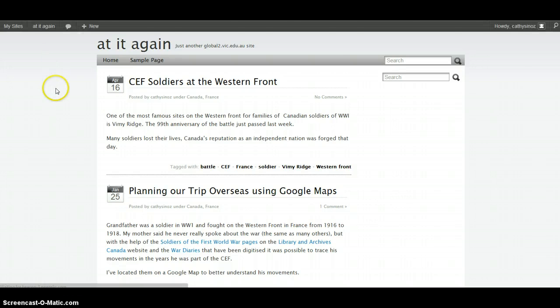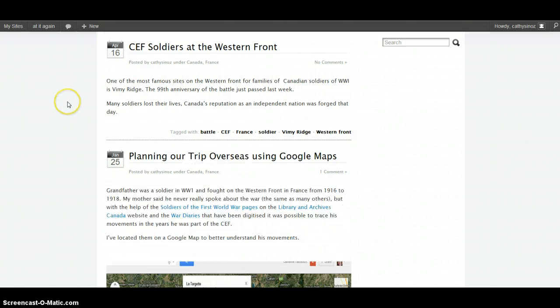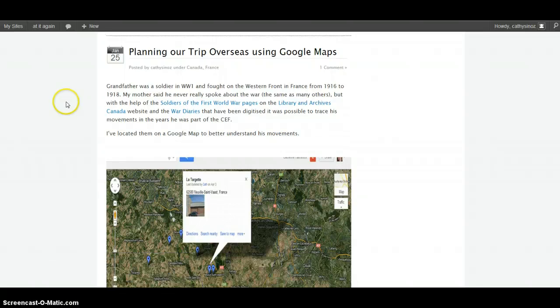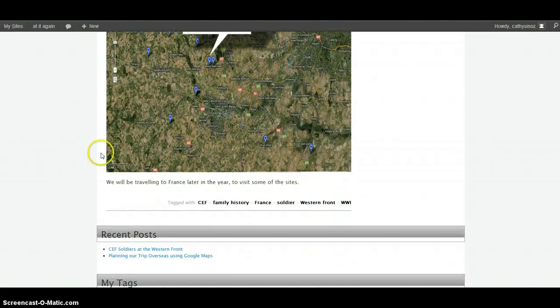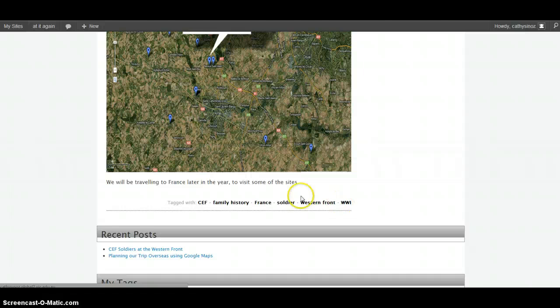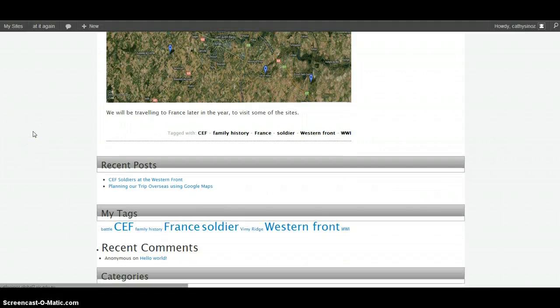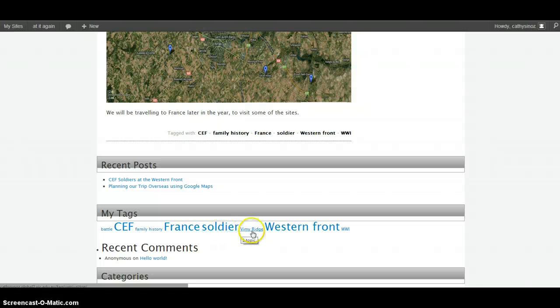Now because there are only two blog posts, I'm not expecting it to be too exciting just yet. I've also changed this one slightly so now my tags do come up under each post. And there's my tag cloud.